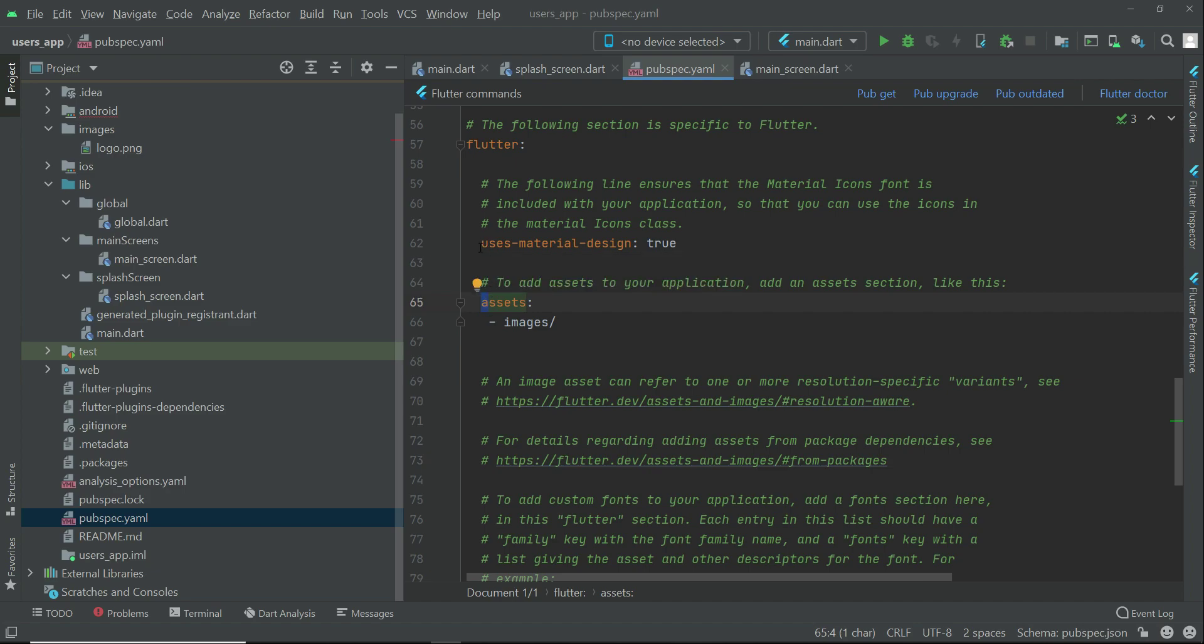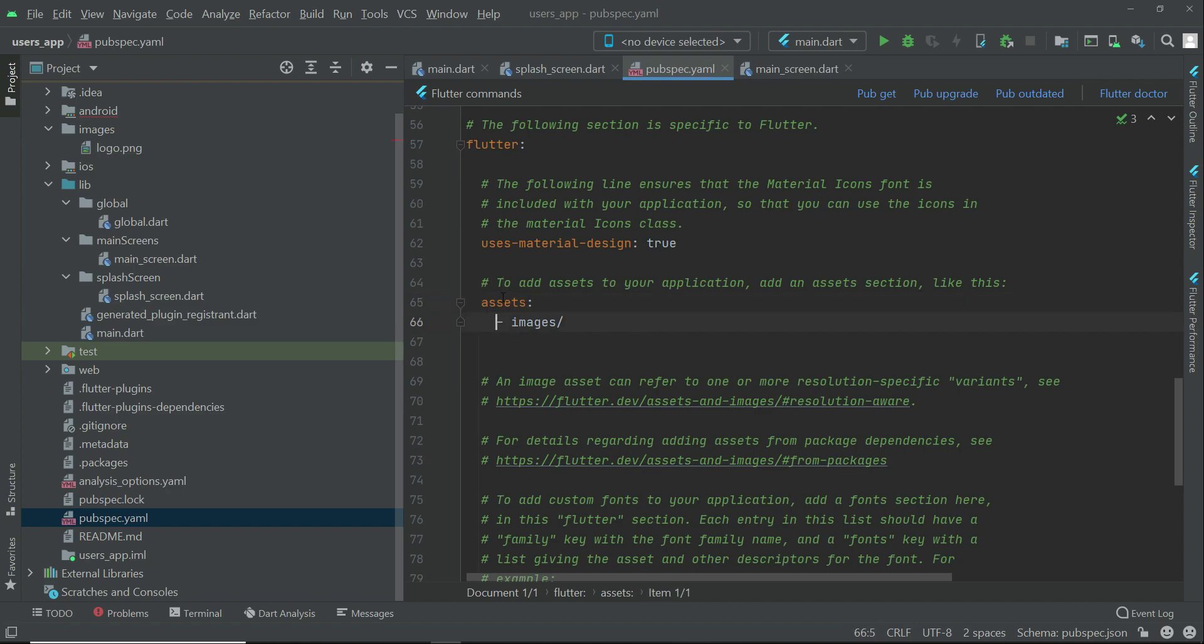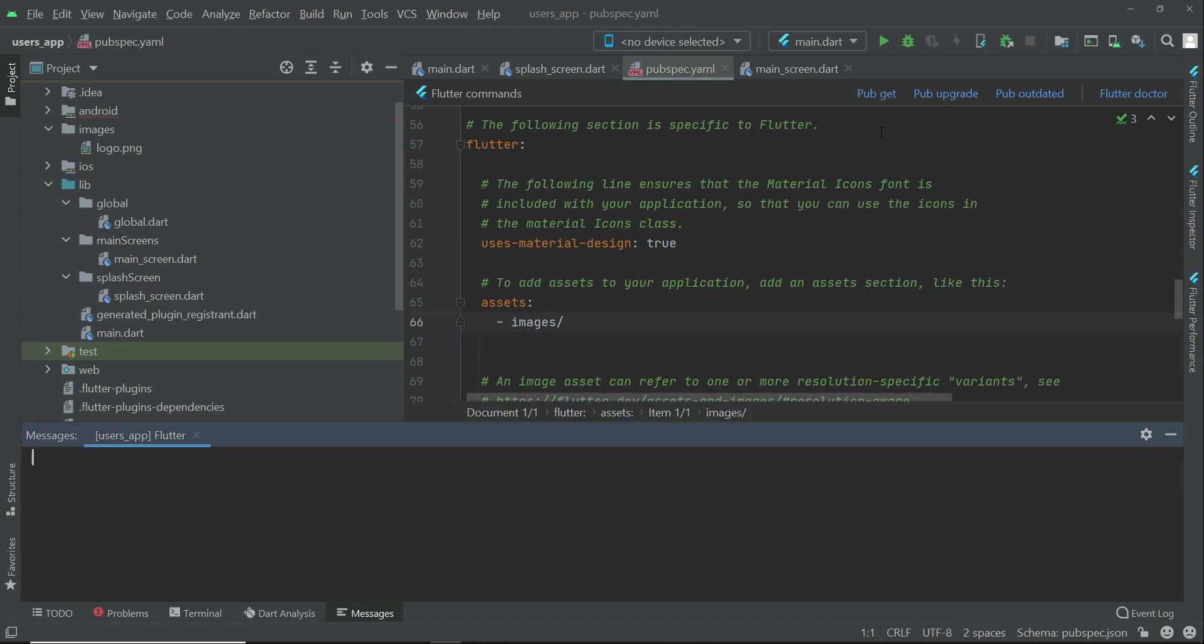Remember, this must be in proper alignment with this uses material. Proper indentation - do not give any extra space further upward or backward, otherwise it will give you error. This dash must be below the second 's' of assets. Now let's click on pub get.